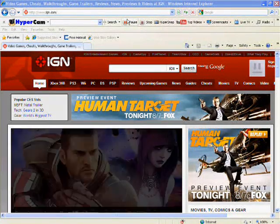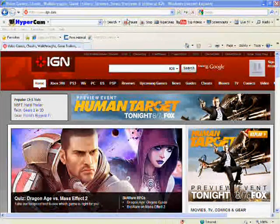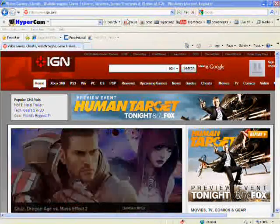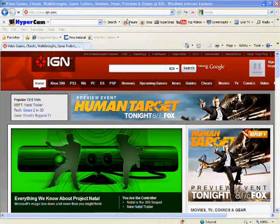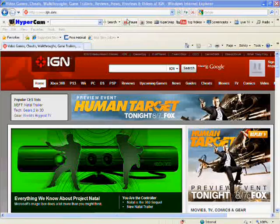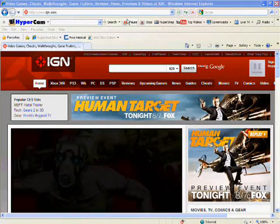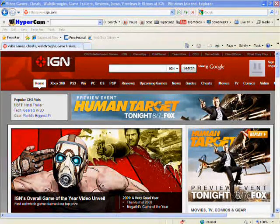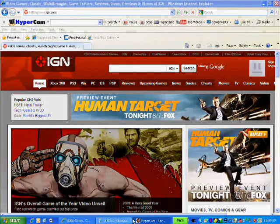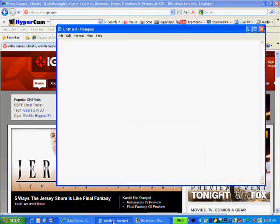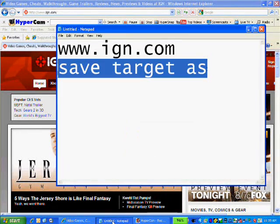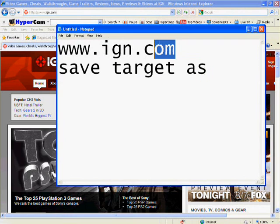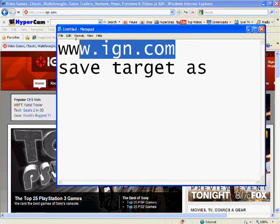I'm going to tell you about a game. Basically, I'm just showing you — I'm just going to tell you how to do it. You go to the website IGN.com, right here. This one I didn't come up with.